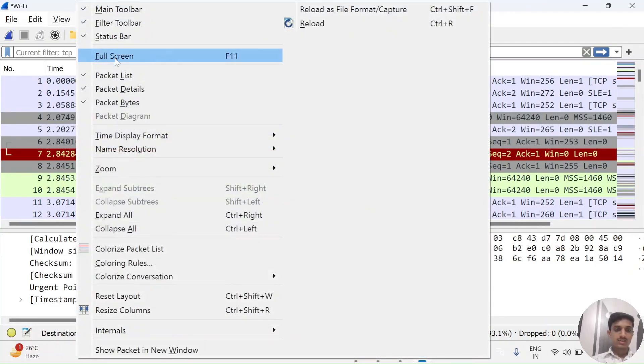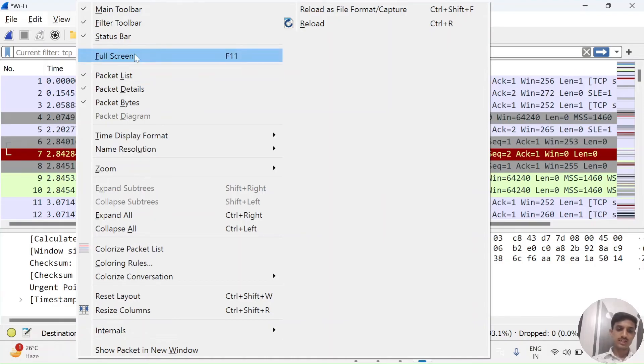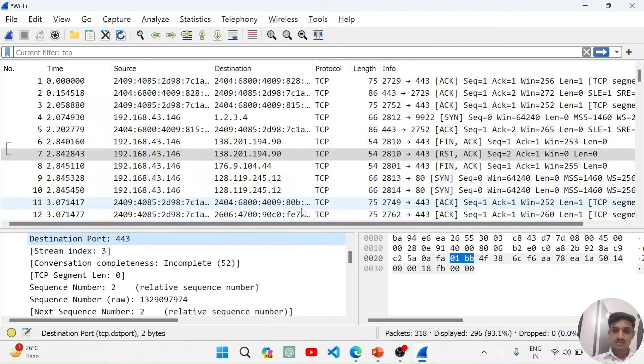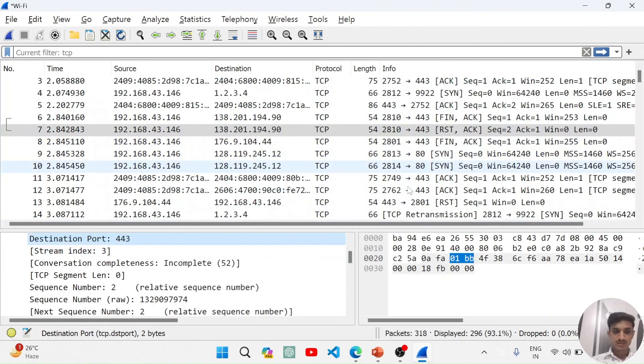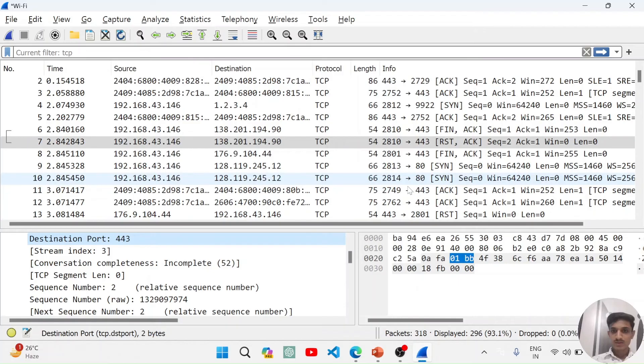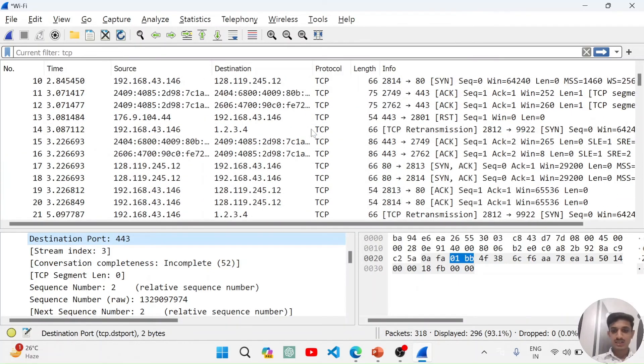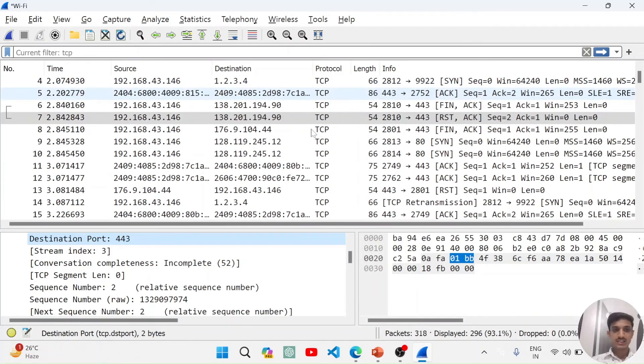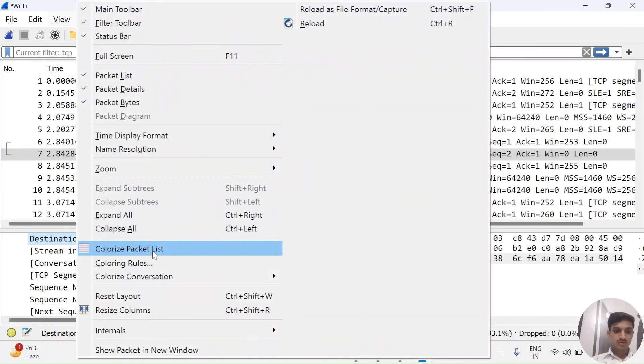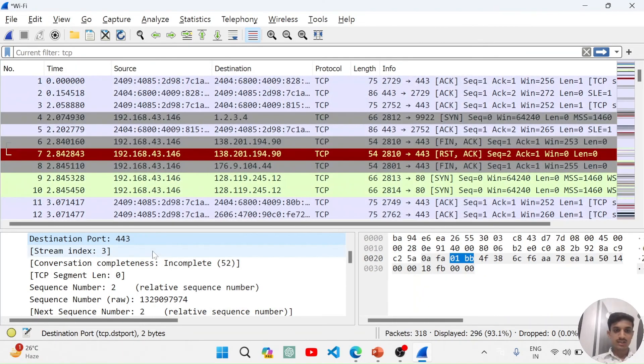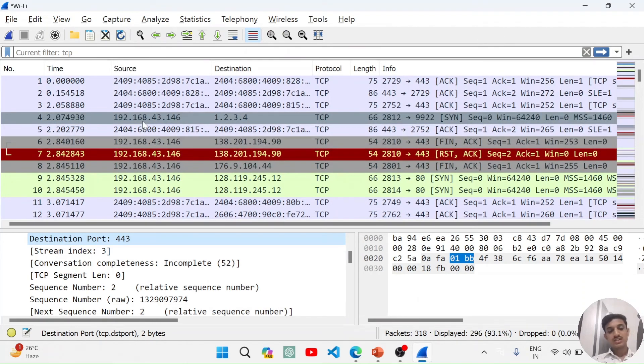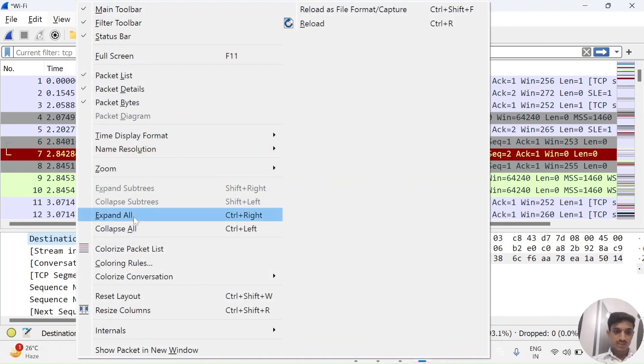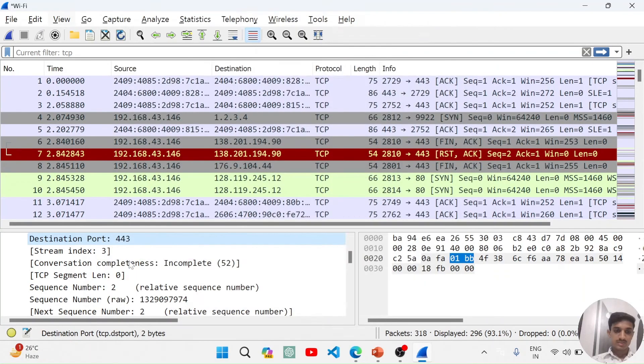I will show you the view menu. Here you can customize many things and you can also explore these things on the internet. I will show you colorize packet list. It removed the colors from here. I will again click on colorize packet list.